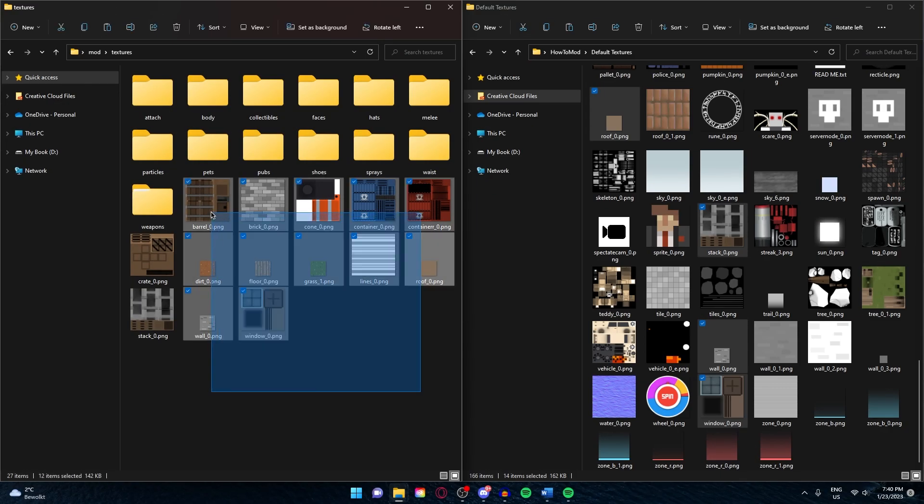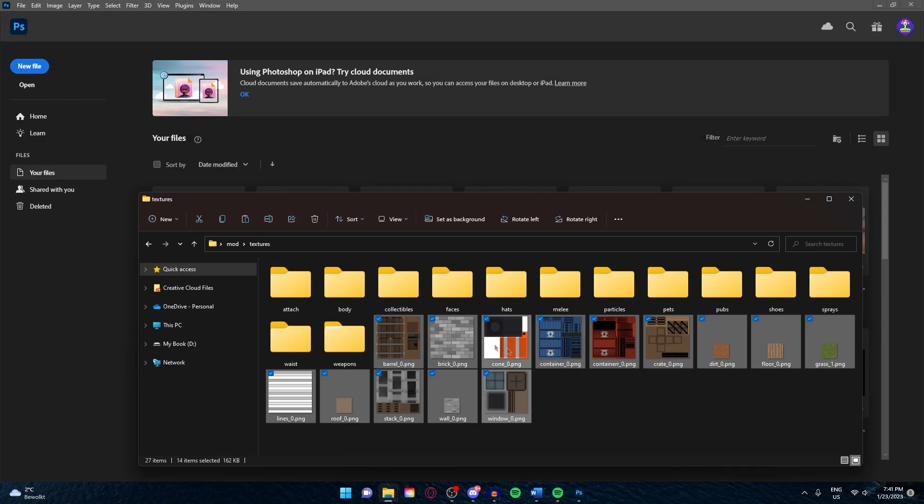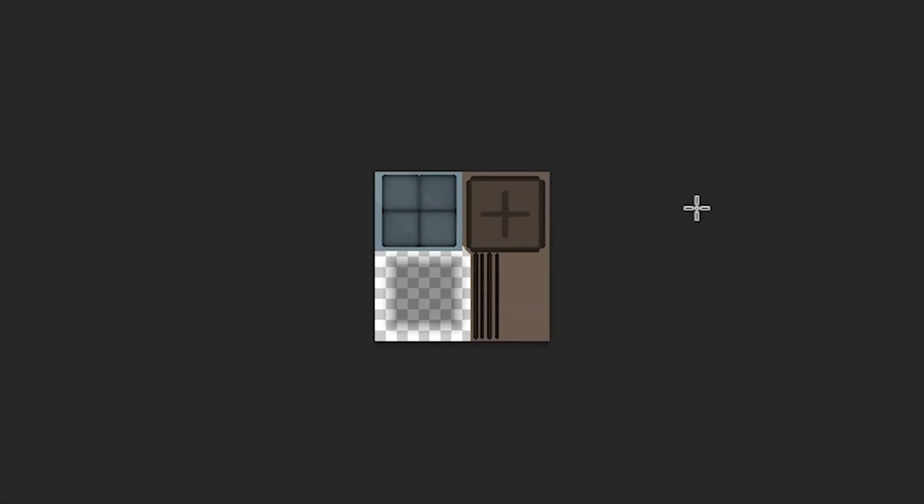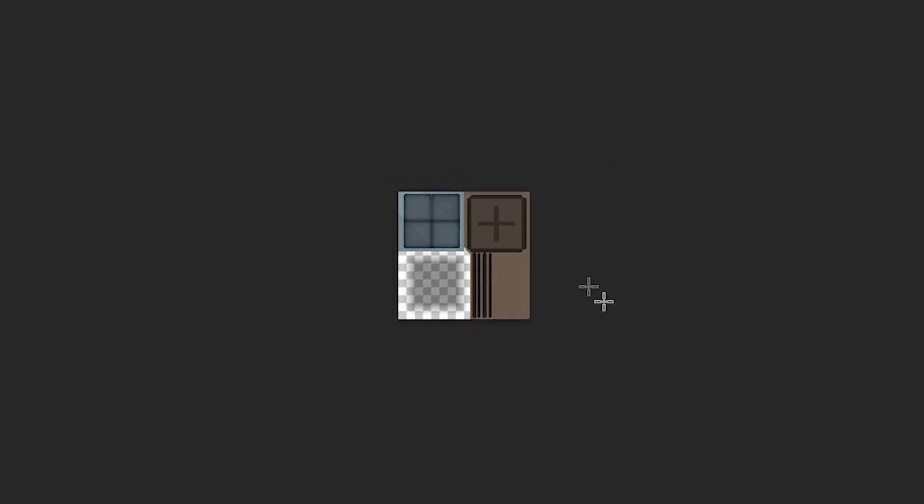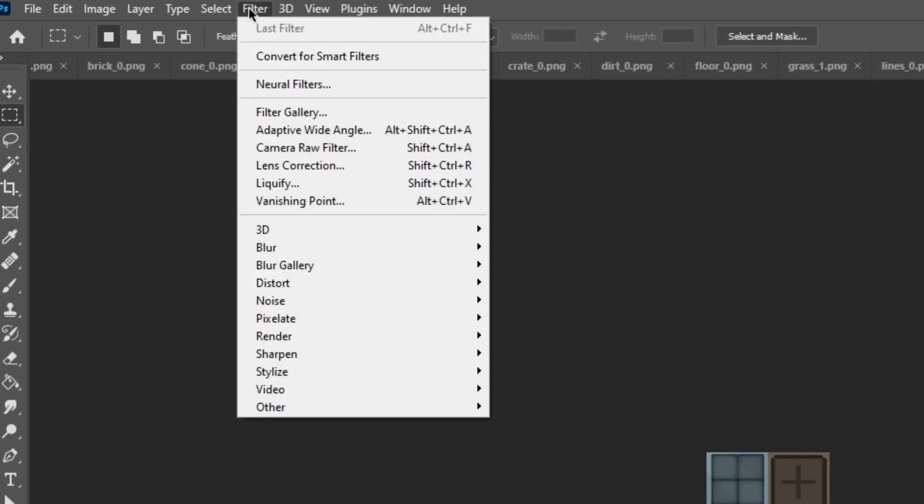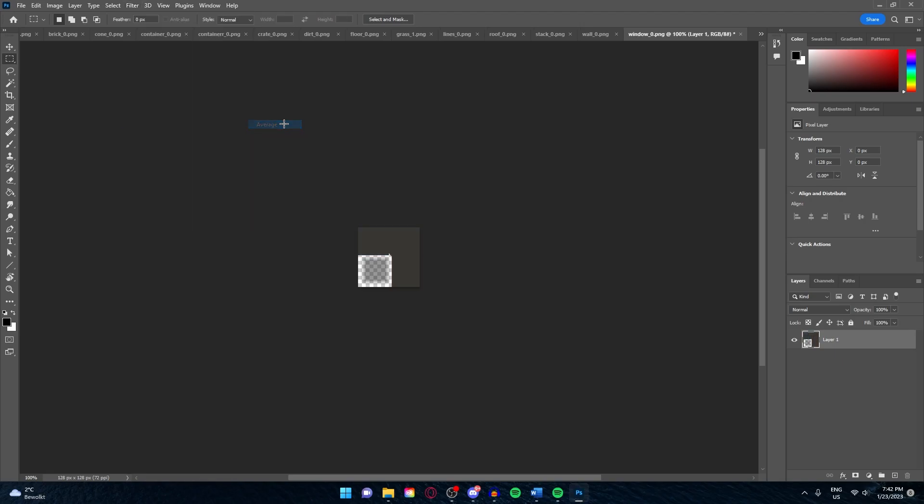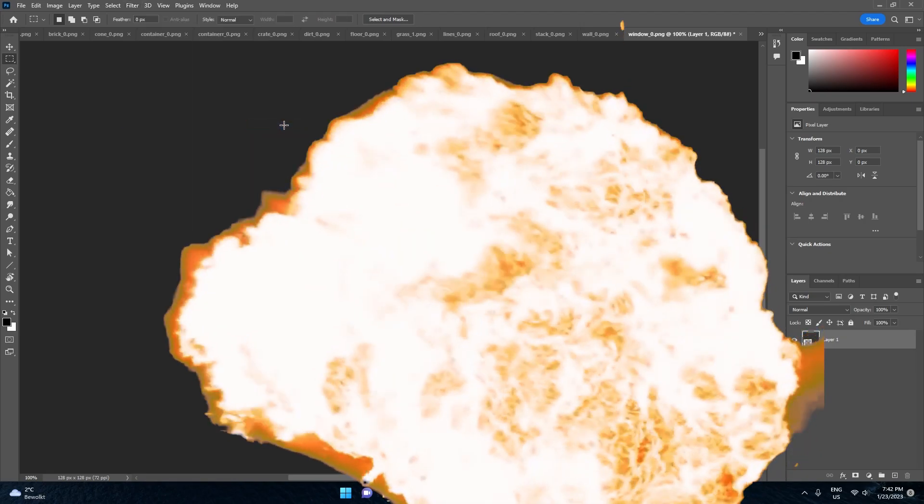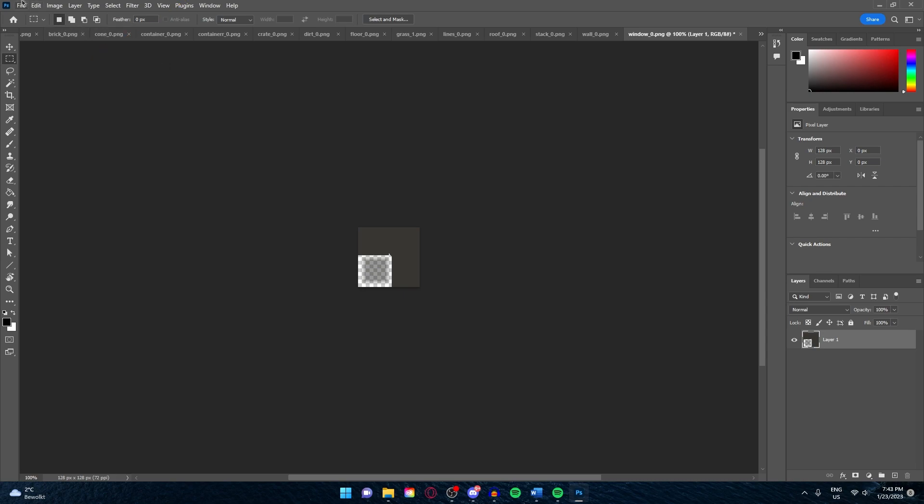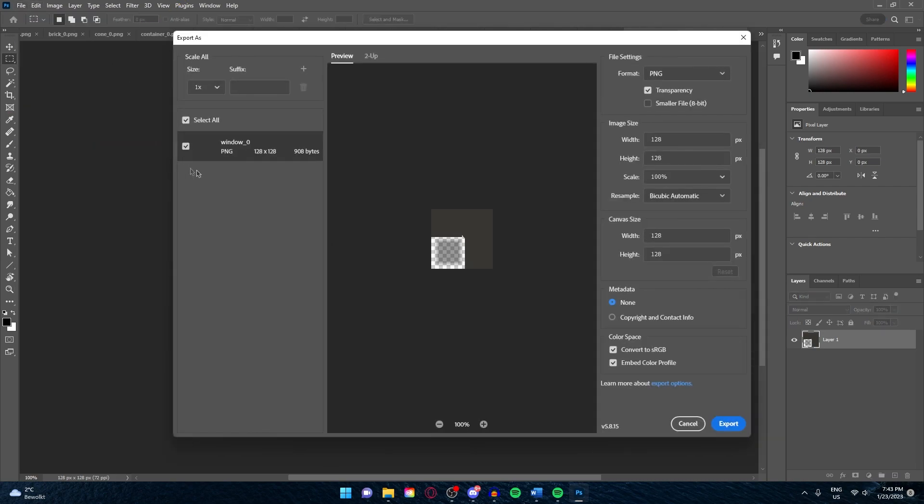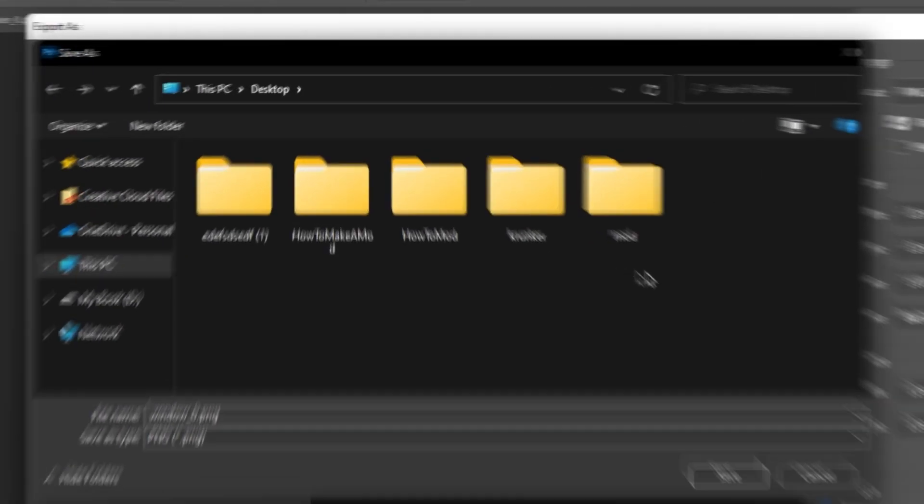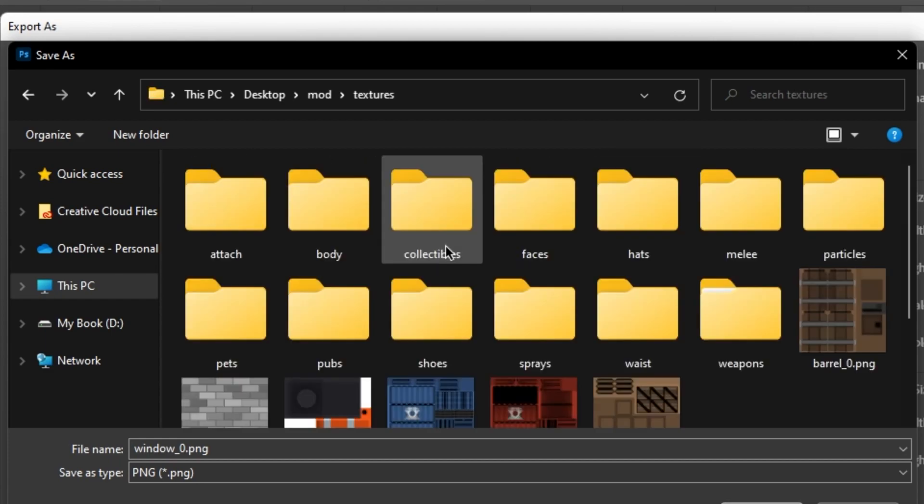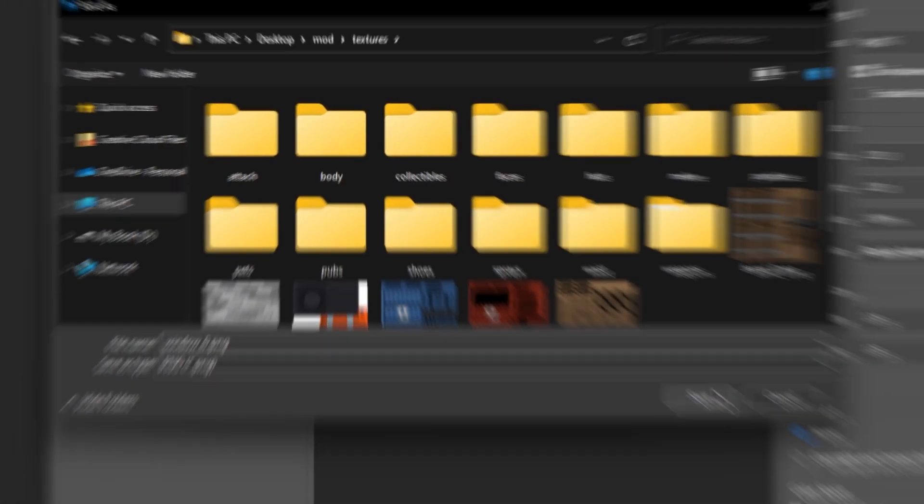I'm going to open them in Photoshop and explain how to make them smooth. Select all of the files and drag them in Photoshop. Once you've done that, this is the simplest thing I'll ever teach you. You simply go to Filter, Blur, Average. It's as simple as that. Go to File, Export, Export As, Export again. Make sure to select the right file path, so go to Mod Textures and save them right here. It will ask if you want to replace it, just click on yes because you want to replace this file.